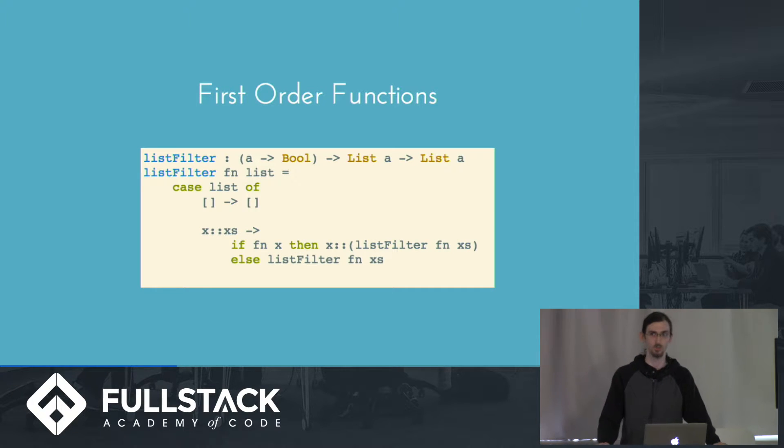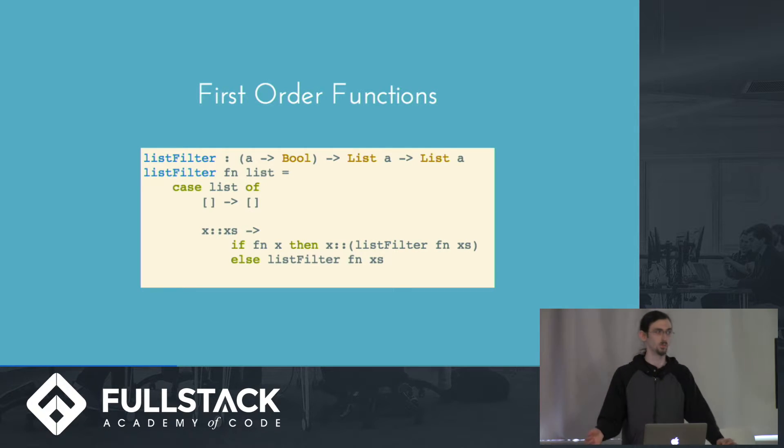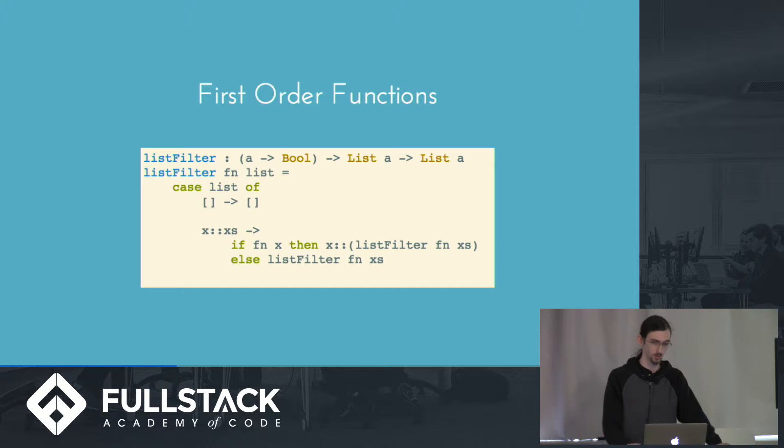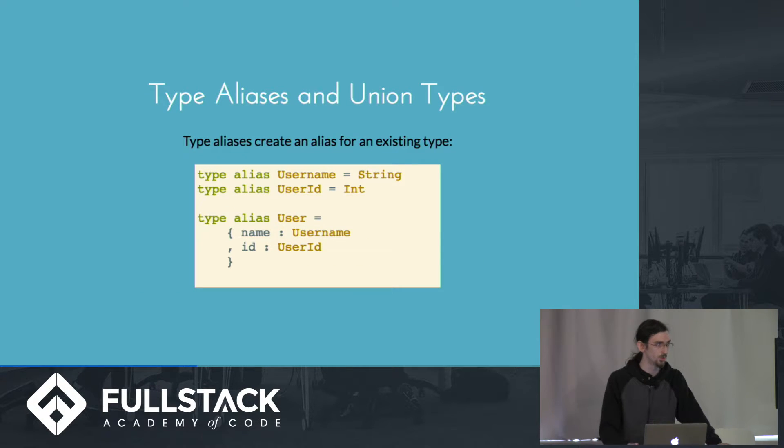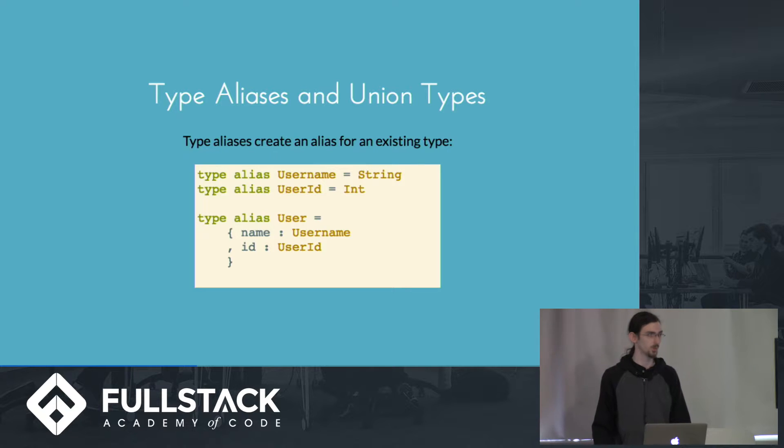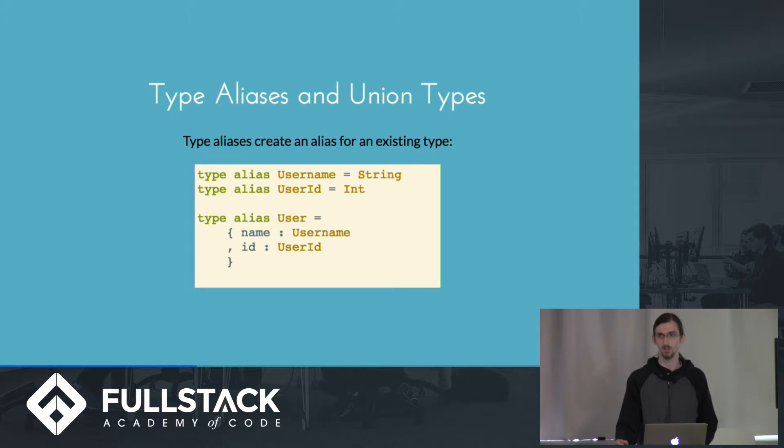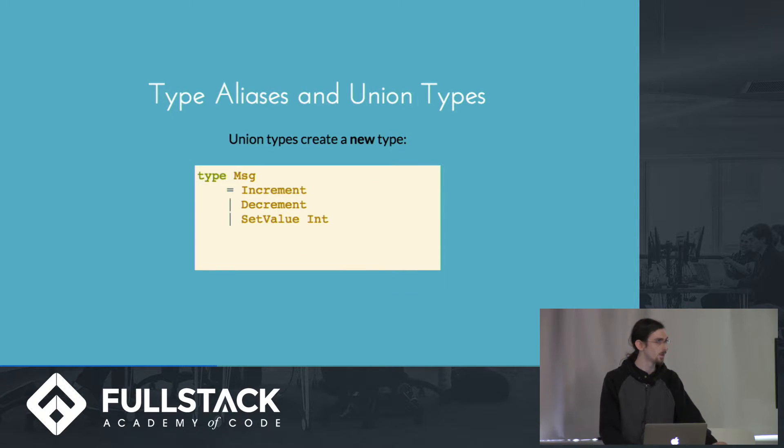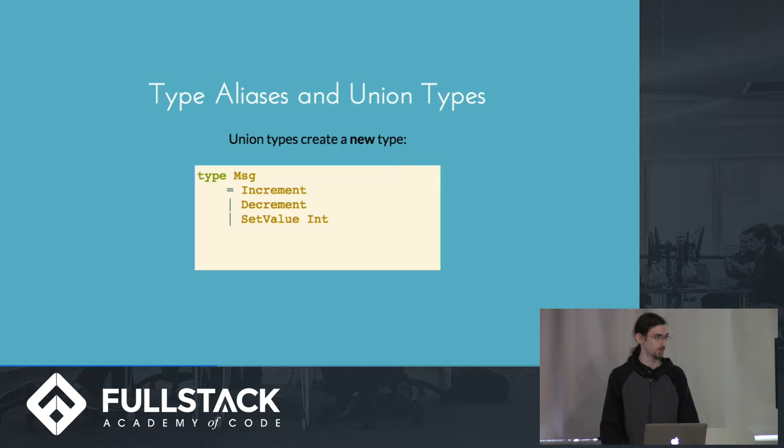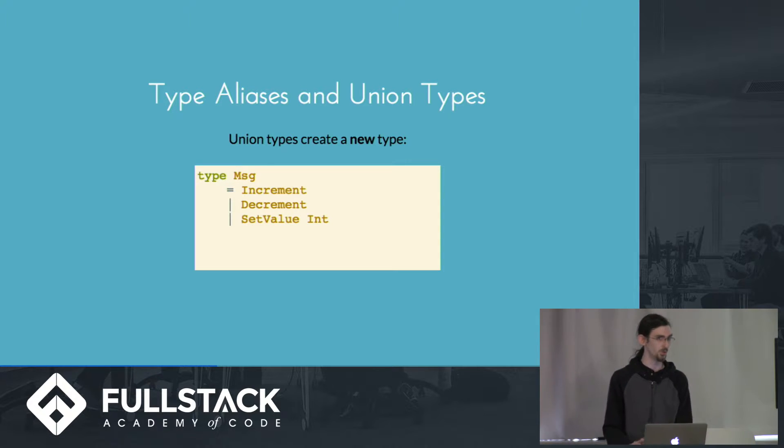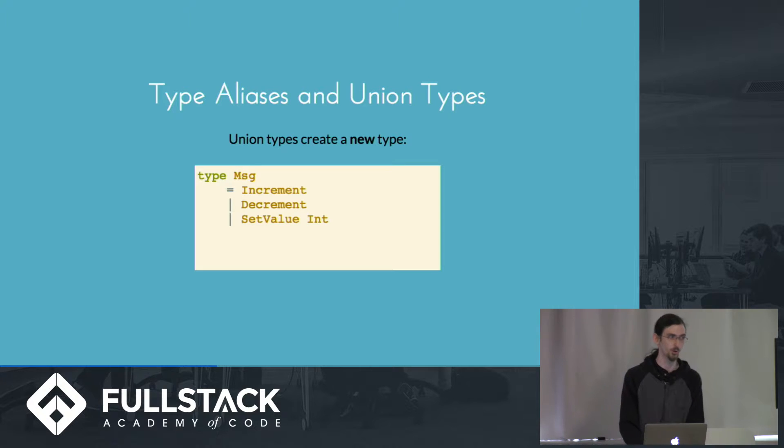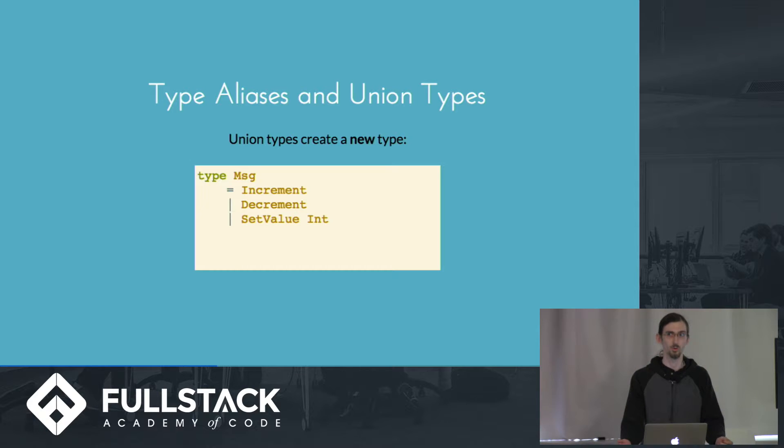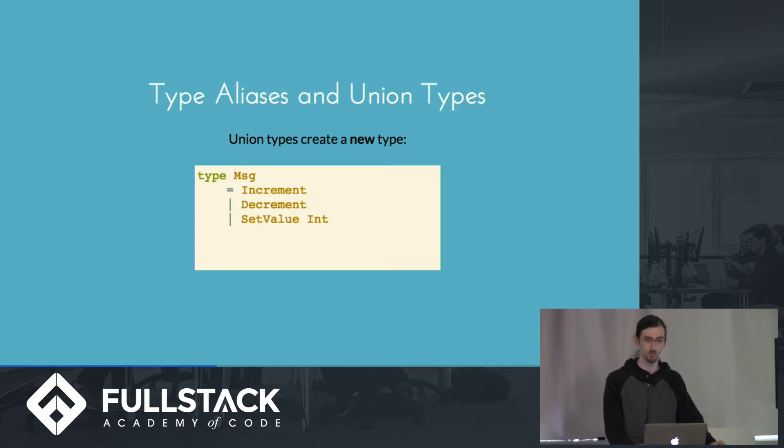In addition, functions are first order in Elm, similar to JavaScript. So this is just an example of how you would define filtering of a list using pattern matching. You can also define your own types or aliases for existing types. So for example, here we're creating a type alias of username and just saying that it is a string. You can also create new types, which in this example we're creating a type message, which can either be increment, decrement, or set value and a value, which we can then use to pattern match on, which you'll see in a second once I get into the general architecture.